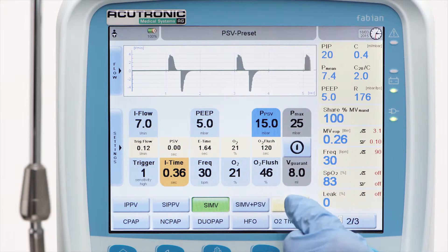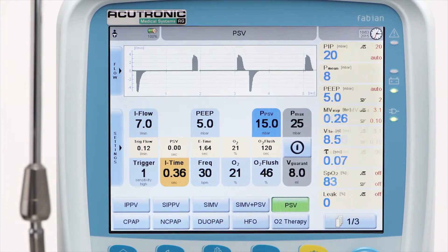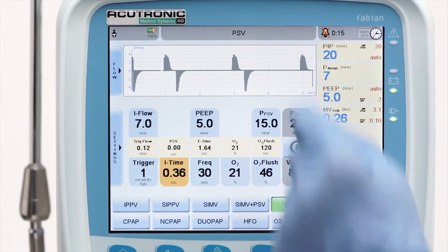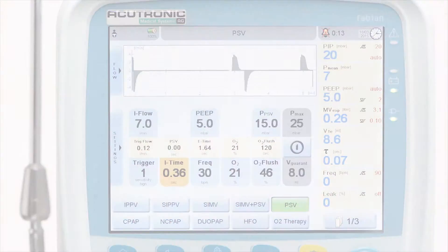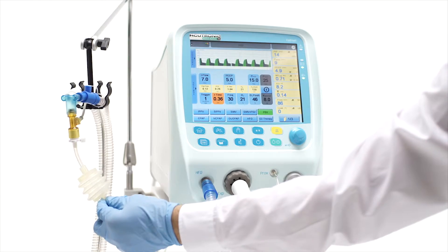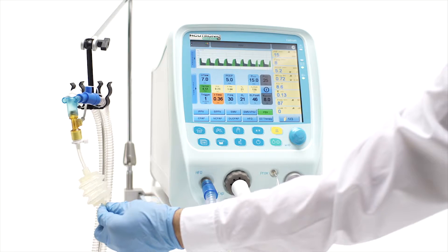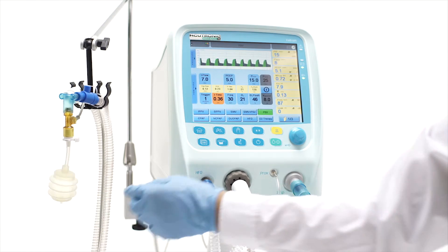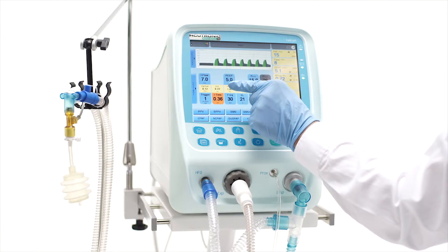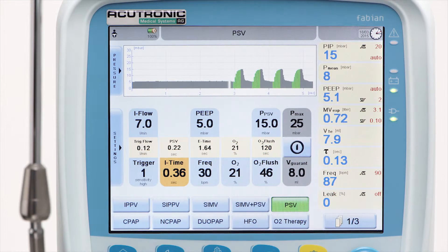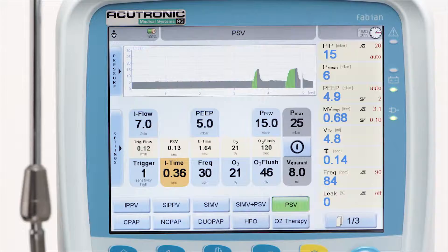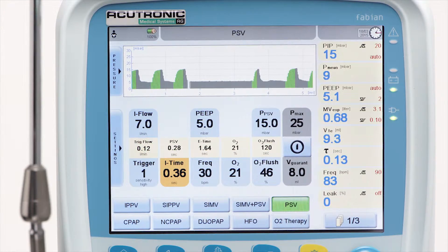That's why in PSV mode the i-time button changes its color to orange. The real patient's inspiratory time is not fixed, but controlled by the patient's breathing pattern. It can vary breath by breath and is measured and displayed in the yellow numeric window above the i-time button.